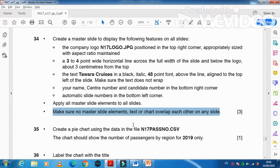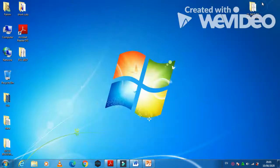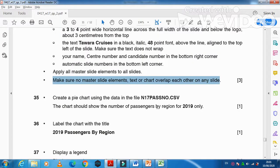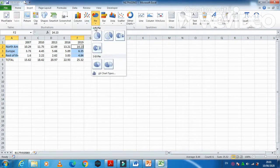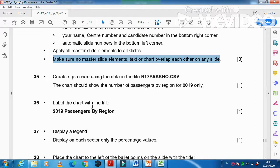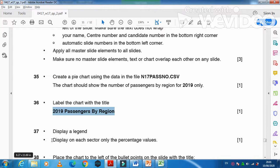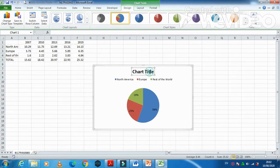They mentioned: create a pie chart using the data in the file n17 pass number. Minimize this and go to the pass number file. The chart should only show the number of passengers by region by 2019, so select those three columns of data. Choose a normal 2D pie chart. Label the chart with the title, display a legend, and also display each sector's percentage value.